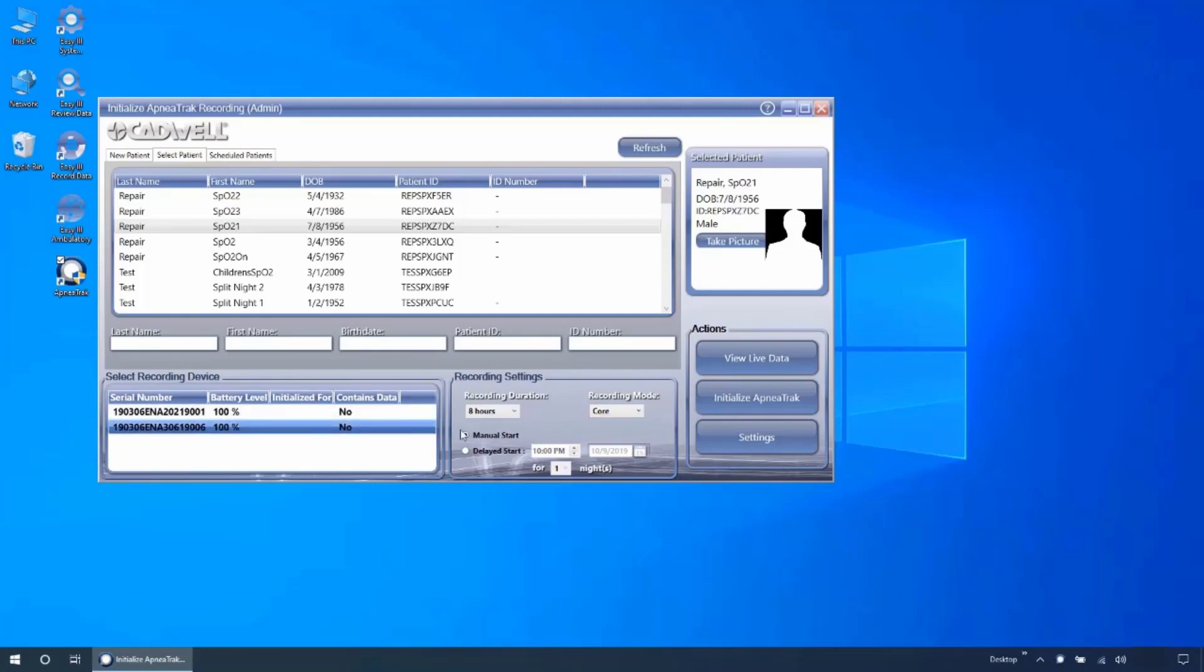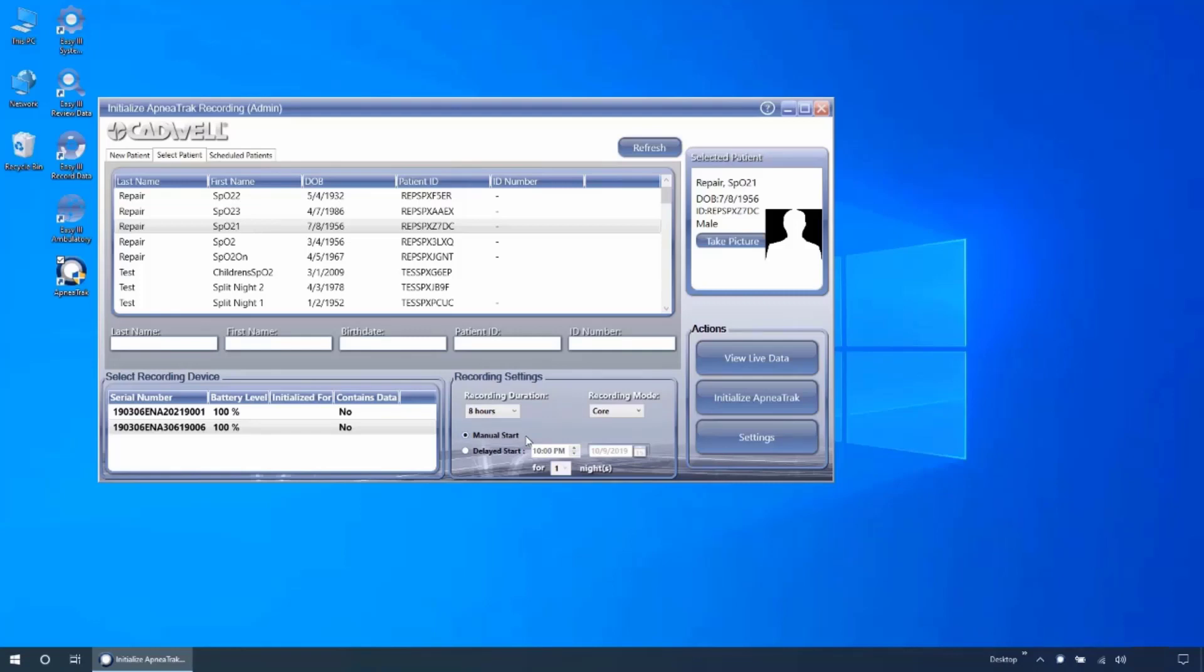If you are using a core device, this field is not selectable. The device can be configured for manual or delayed start. If manual start is selected, that will mean the patient will need to hold the button for three seconds or until they see the REC indicator illuminate in order to start the recording.